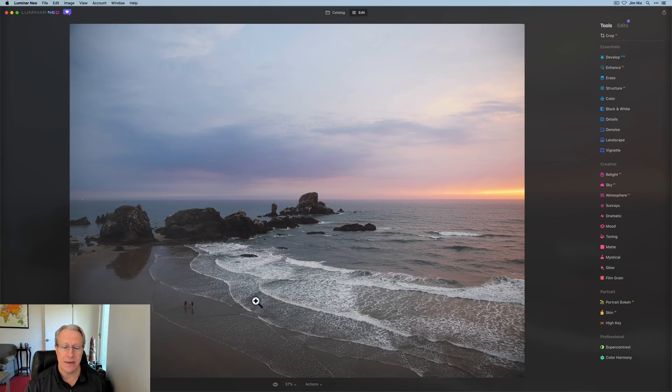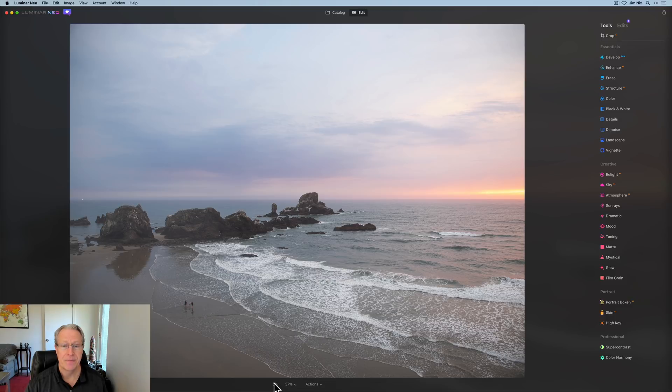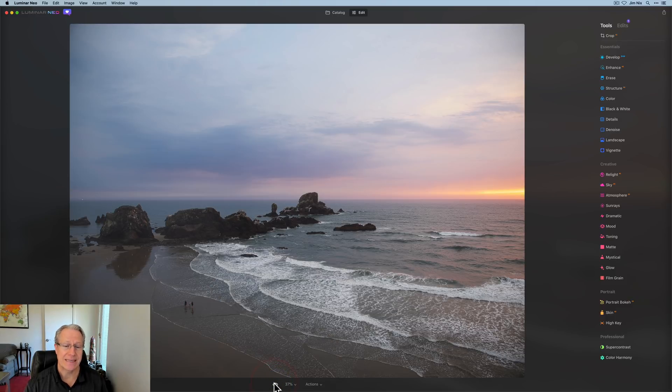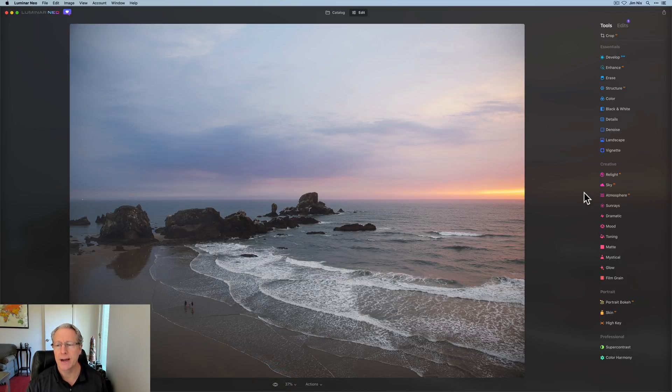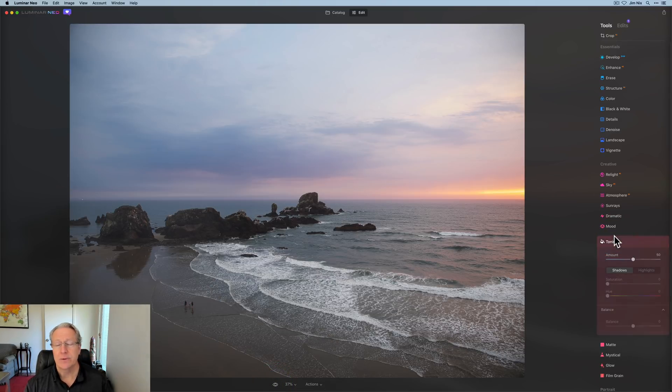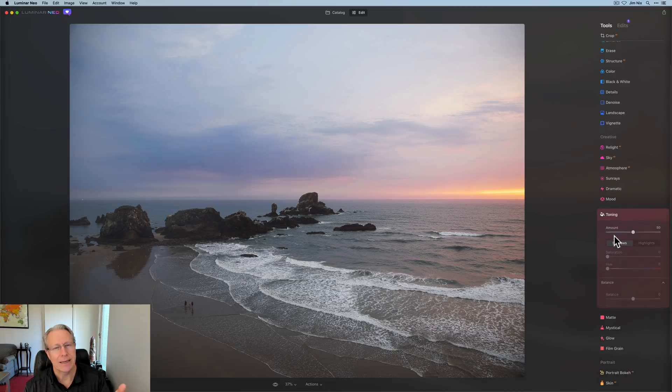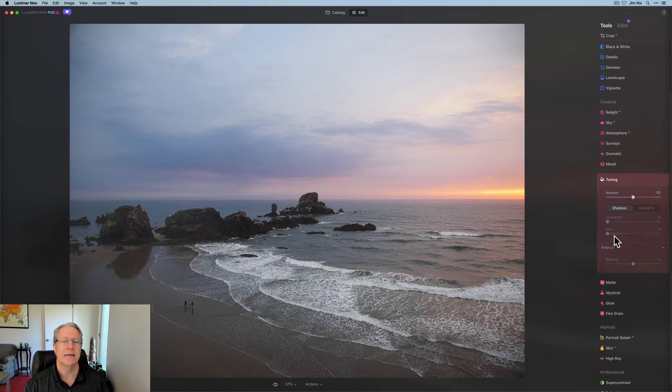I've got a photo here and I've already done a tiny bit in the develop tab. So I took it from that to that. A little bit of contrast. I darkened it a little bit. It was too bright. What I want to do is go into, well, it's called toning here in Neo, but it's called split toning in every other product.